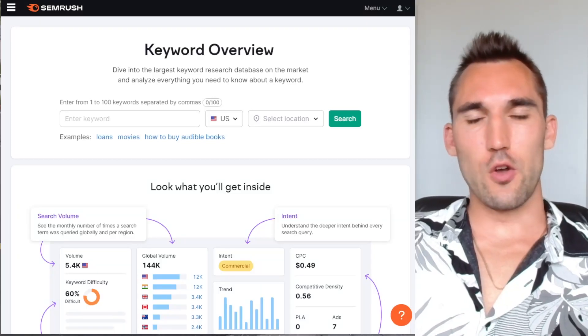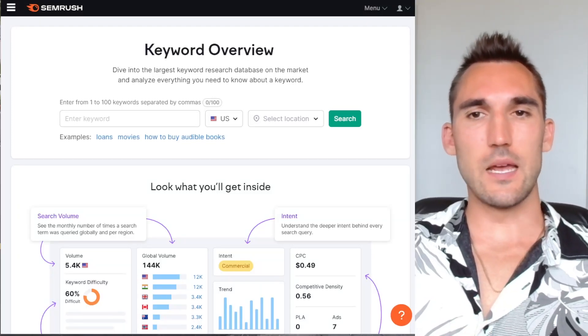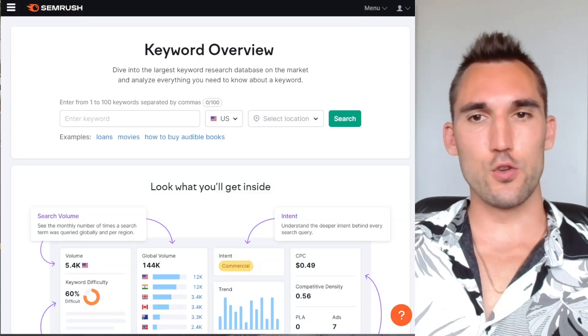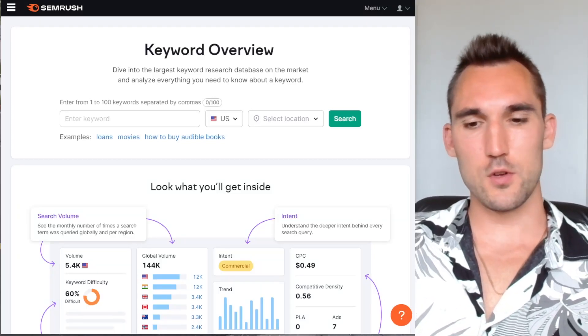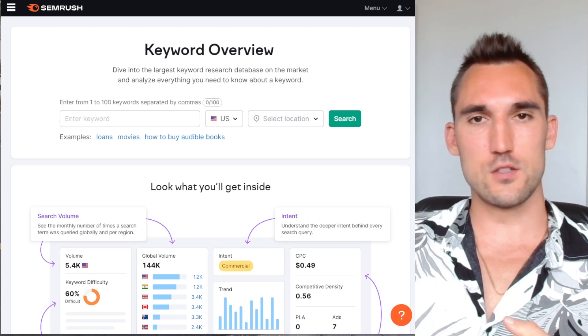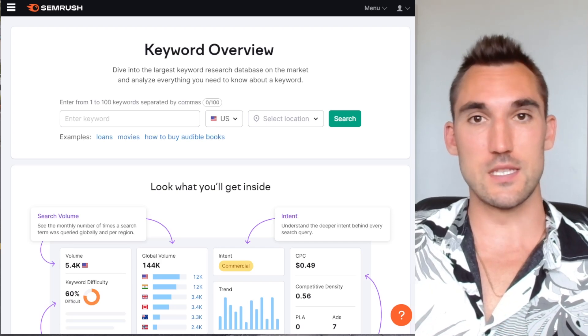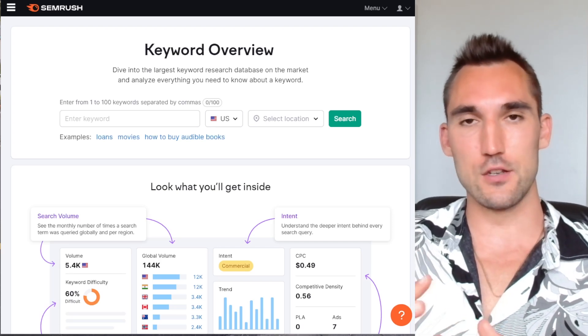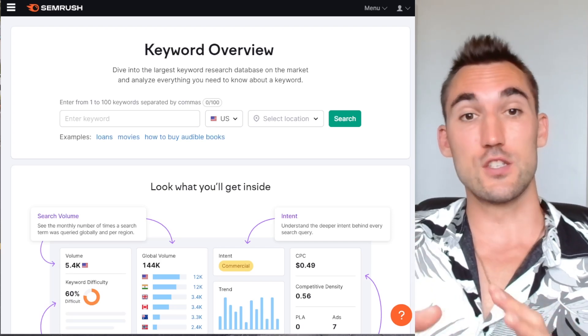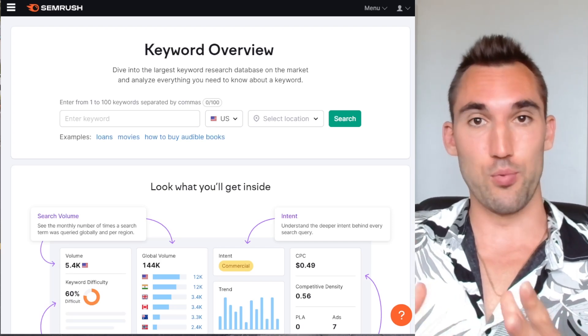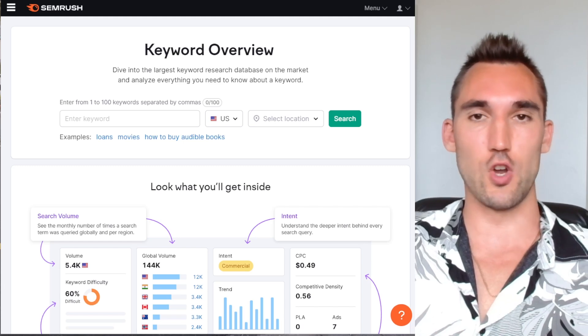All right, in this video, I'm going to show you how you can use SEMrush to SEO your Shopify store. I'm going to show you what tools you can use within SEMrush and how to do what you need to do so that you can actually properly optimize your shop.